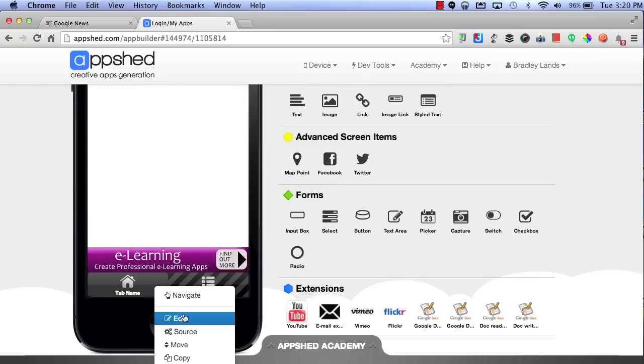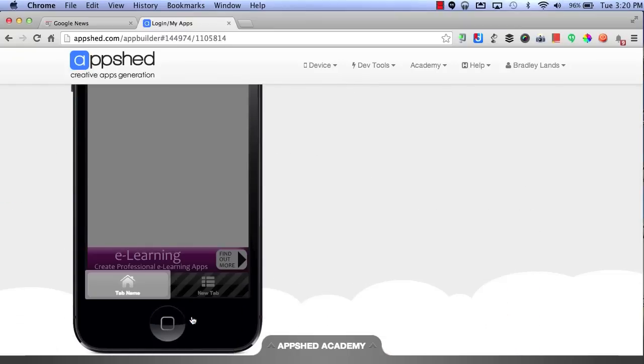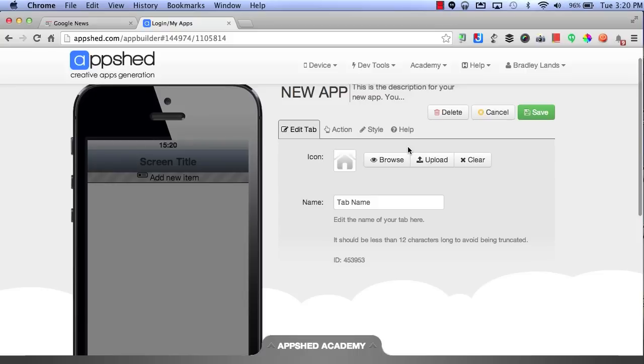By selecting Edit, this will allow you to edit the contents of the icon. Here is where you can upload or browse an icon.